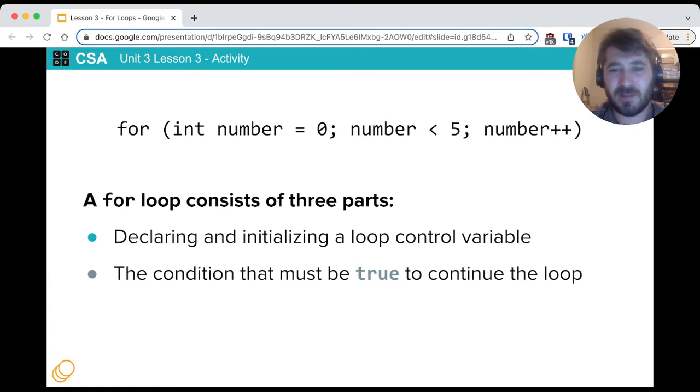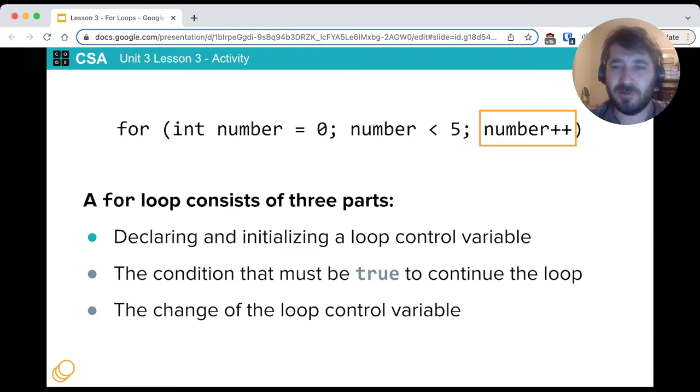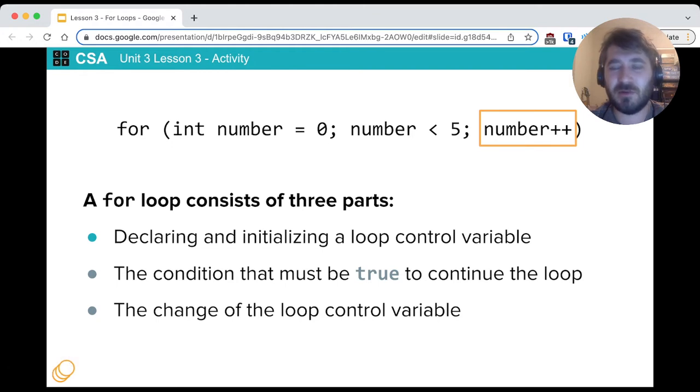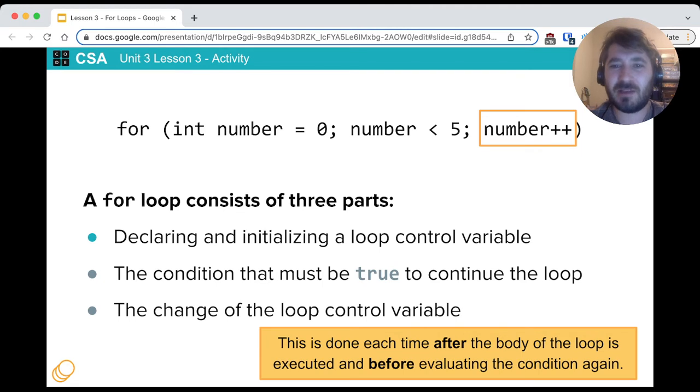And then if that condition is true, the loop will run. After the loop is done running, and only after the loop is done running, we have changing the loop control variable. In this case, it says number plus plus, that increments the variable number by 1. This is done after the body of the loop is executed but before evaluating the condition again. You could imagine this as the last line of the loop, essentially.